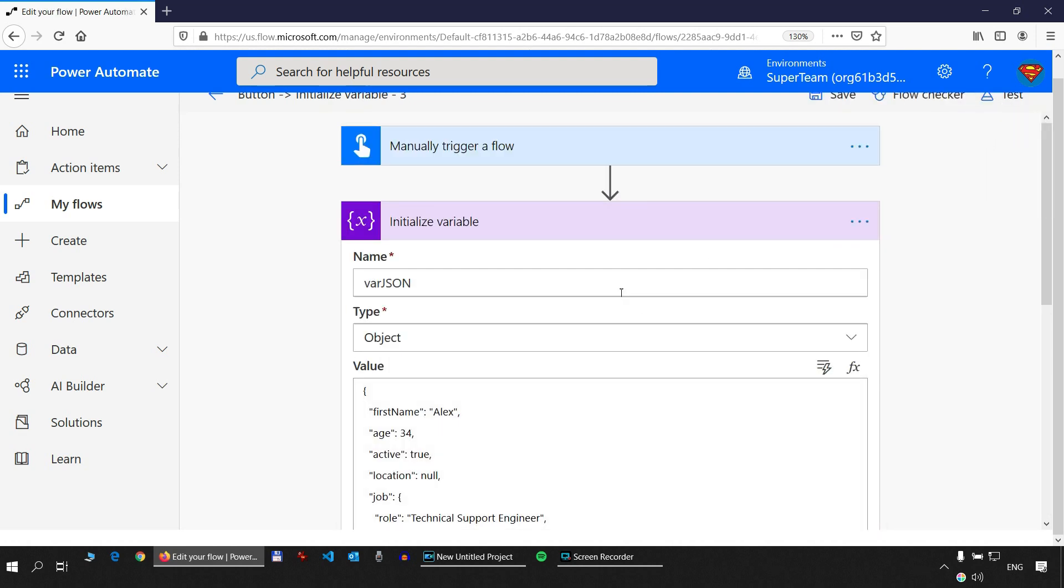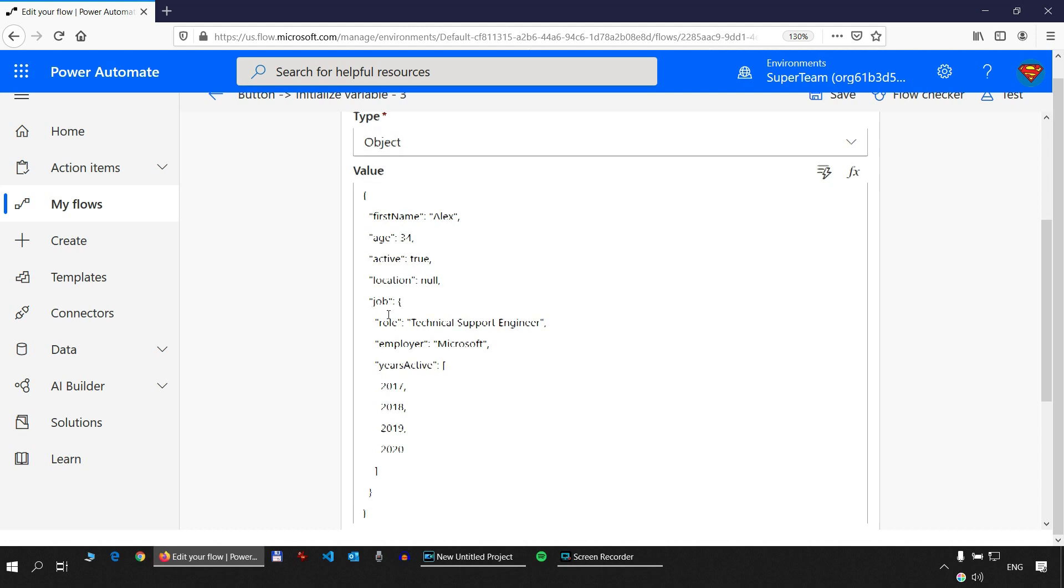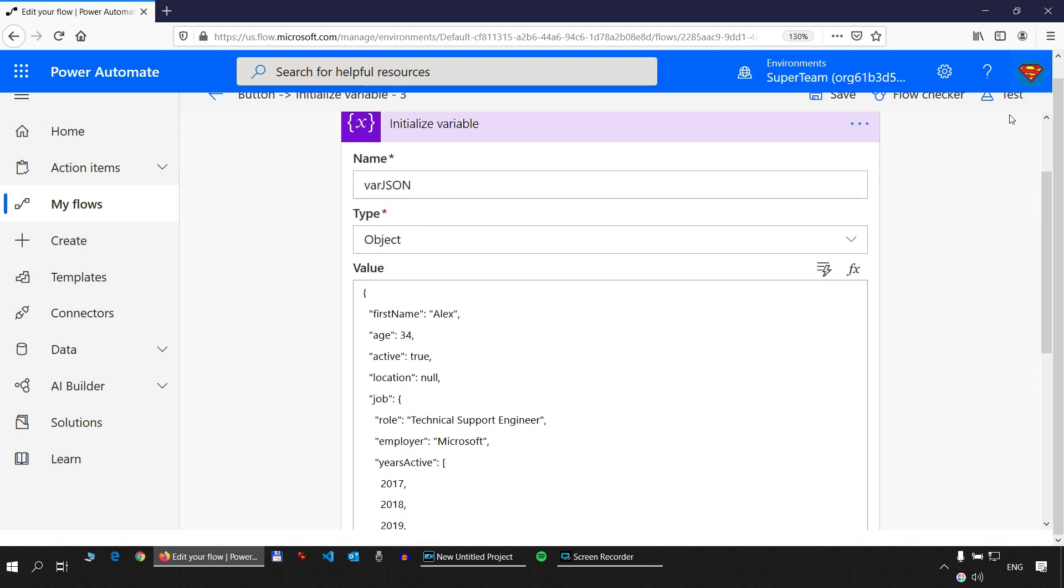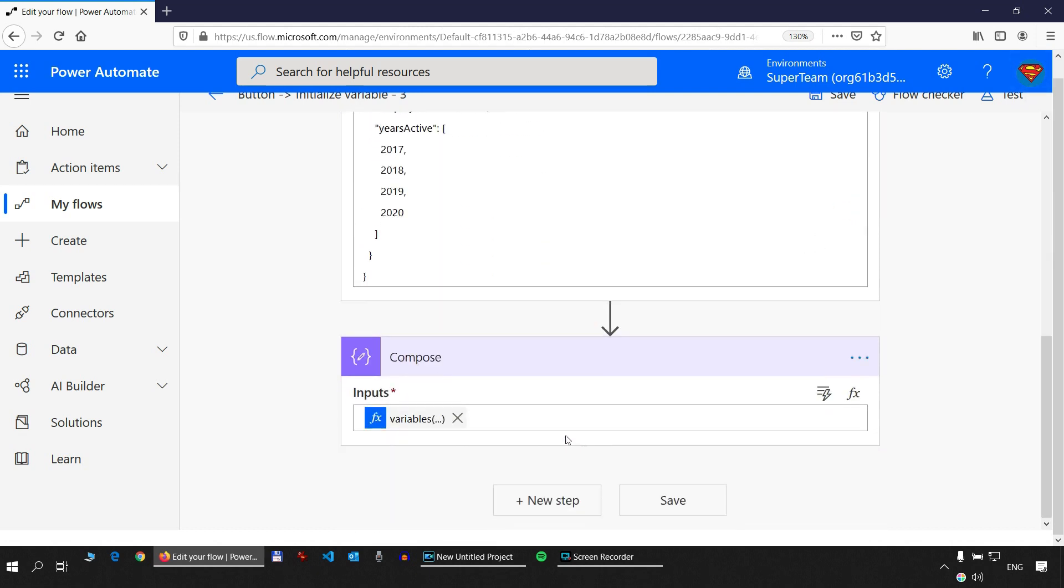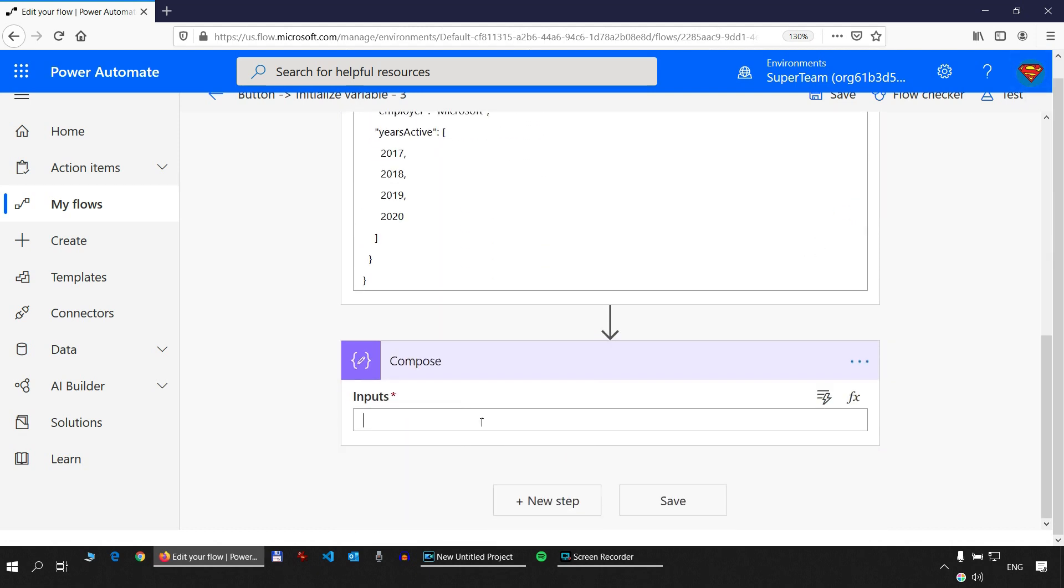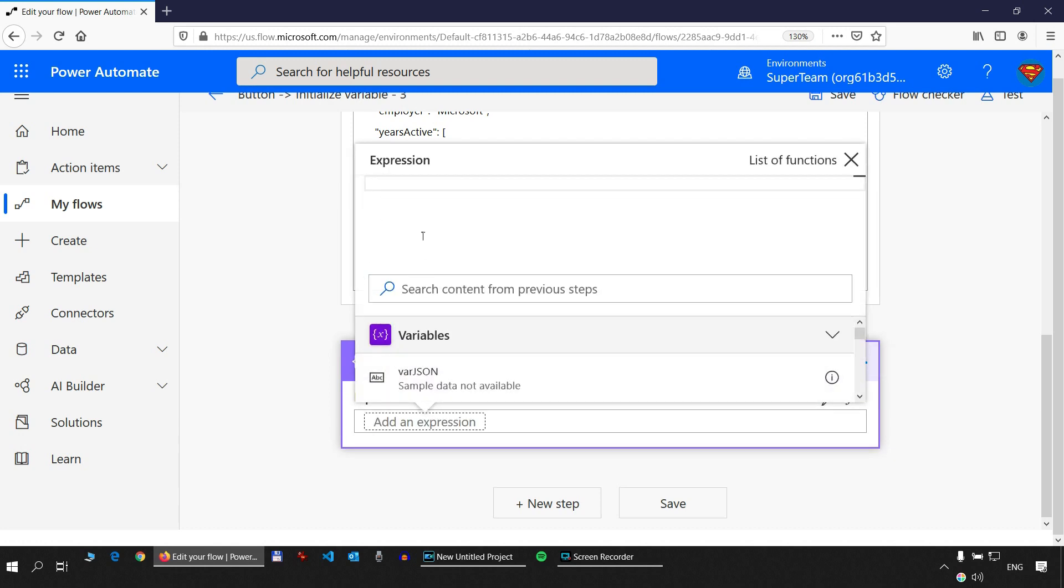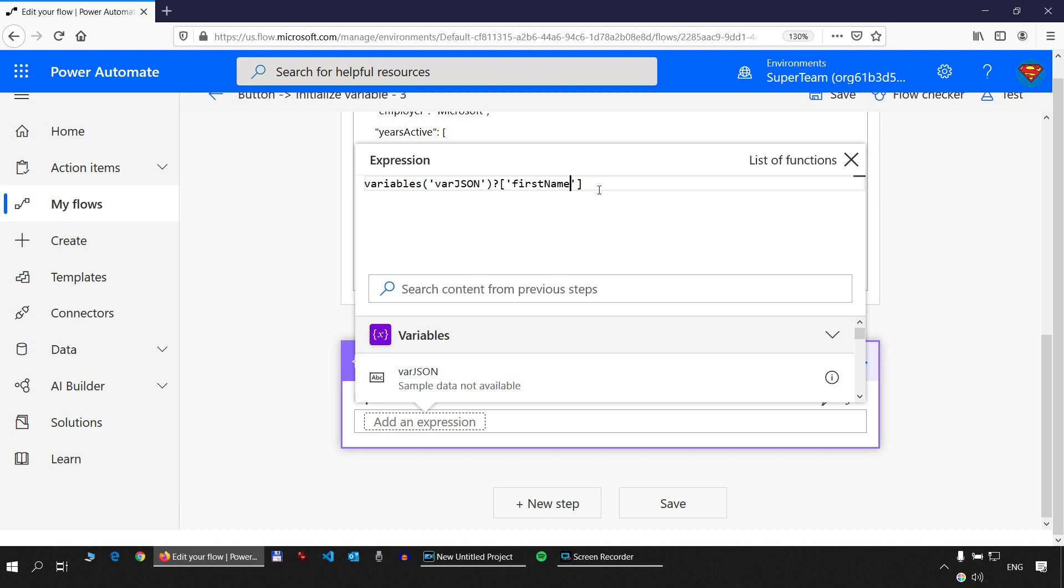Let's try to get the first name in a different way. We can also take it with a question mark, square bracket, single quote, name of the property. First name. This also works. So let's test this out.